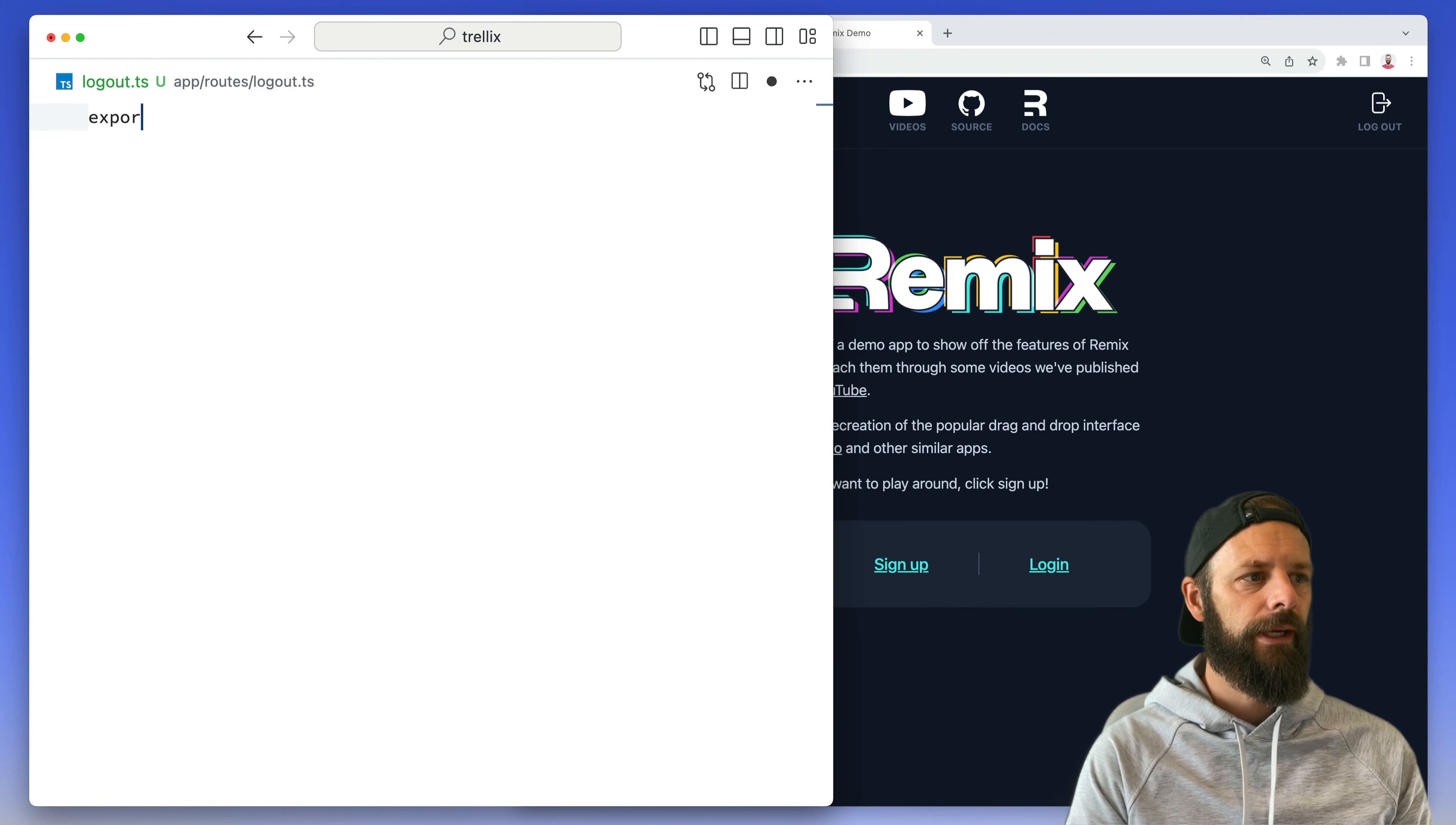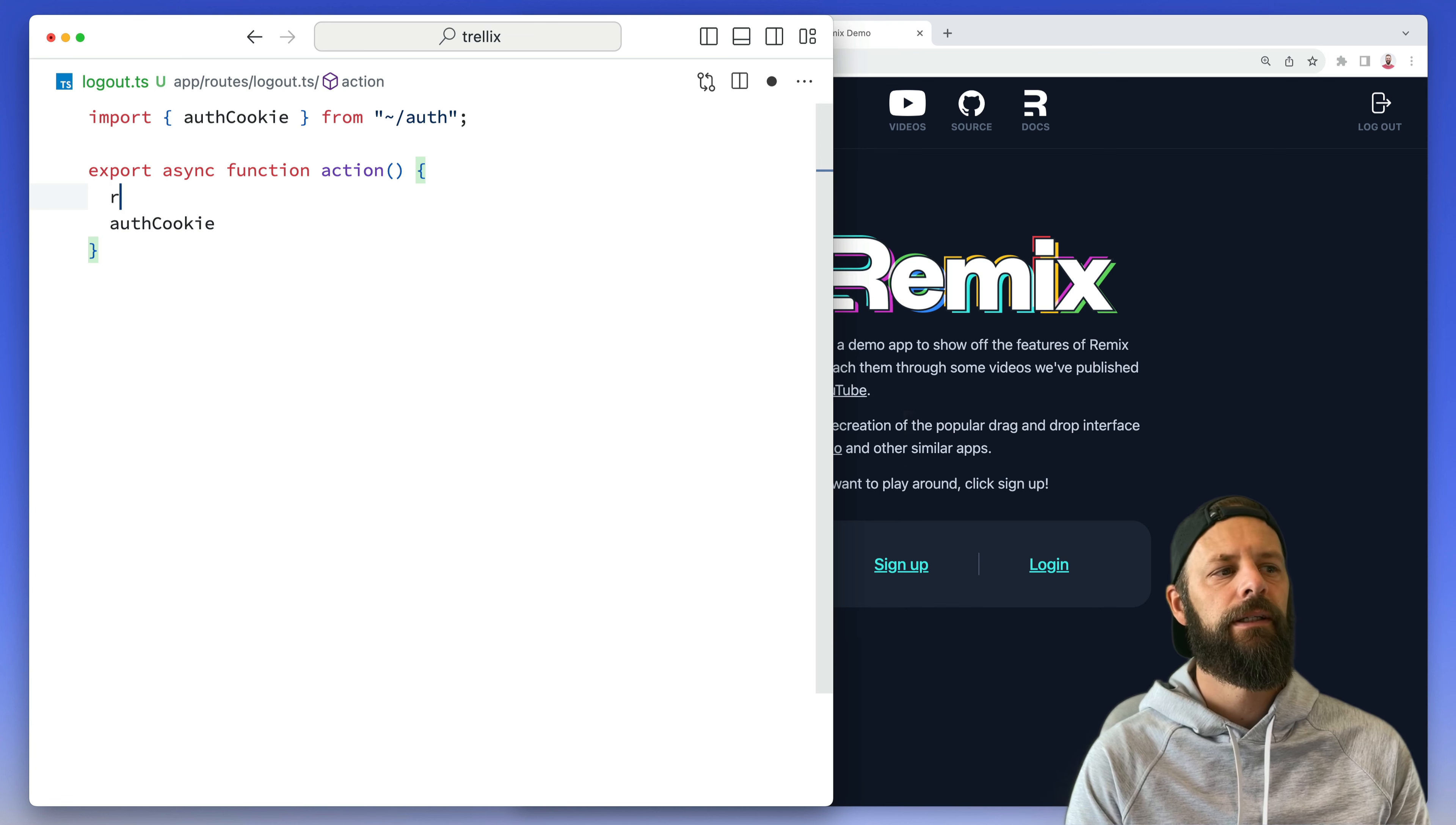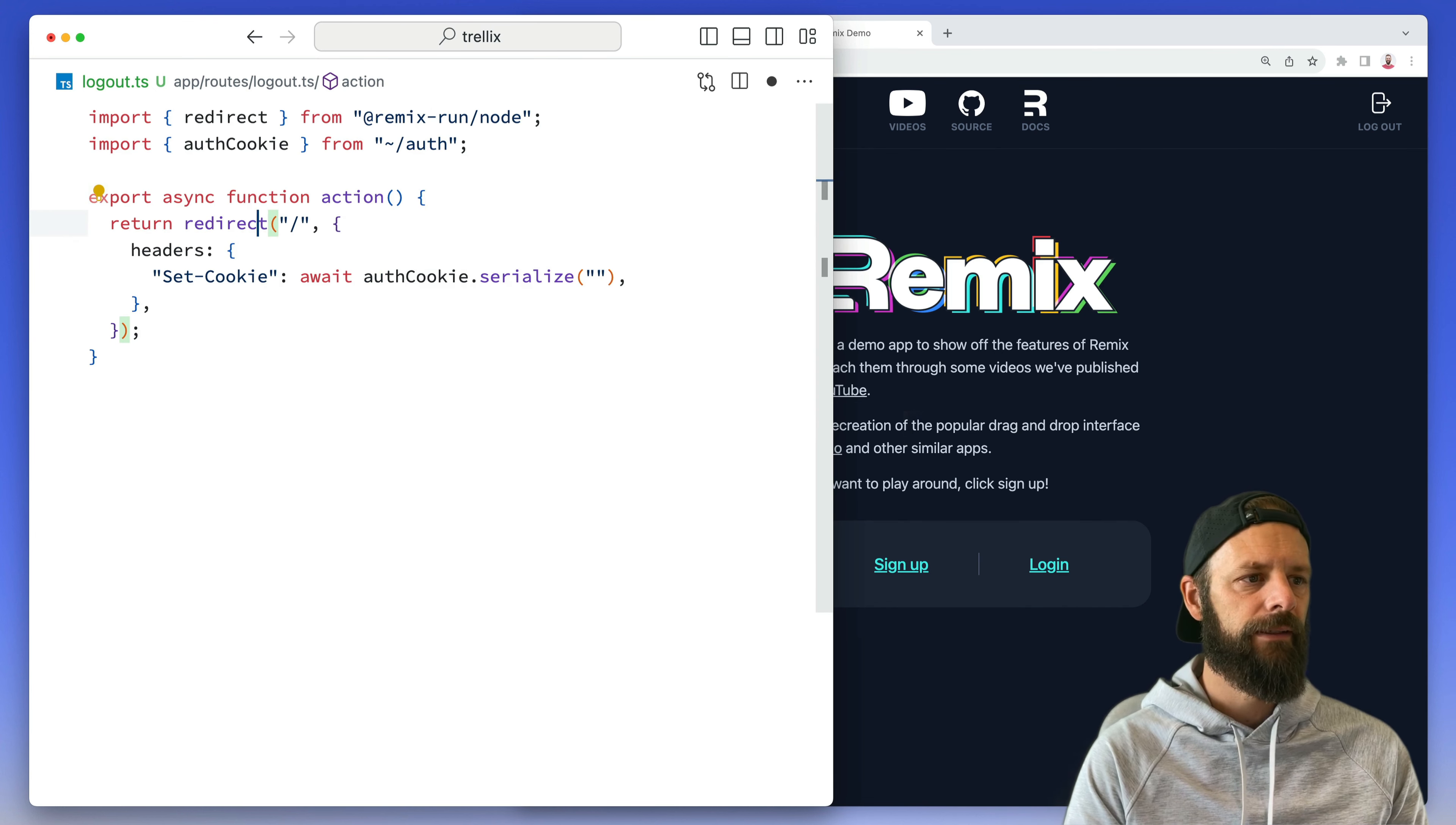We're just going to export a function, our action here, and it needs to be async. Let's bring in our auth cookie, let my editor help me find it. Now what I want to do here is simply redirect back to the home page, and then remember we can do these headers right here, we can set a cookie.